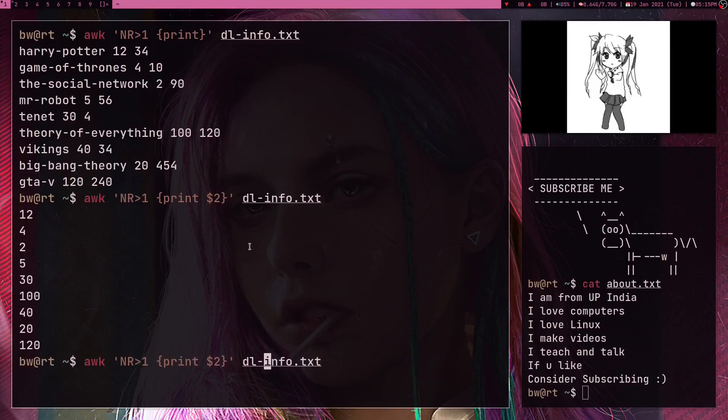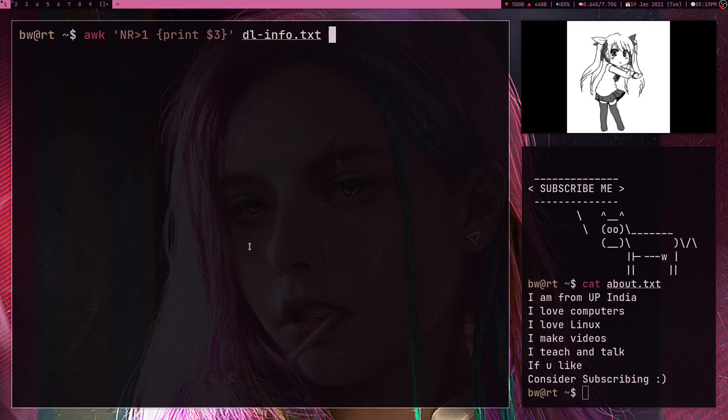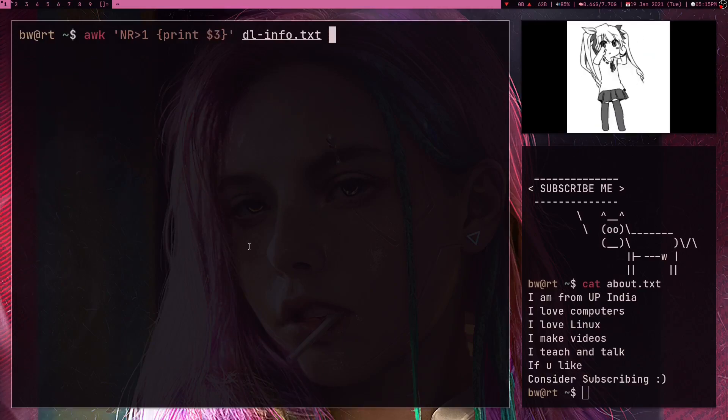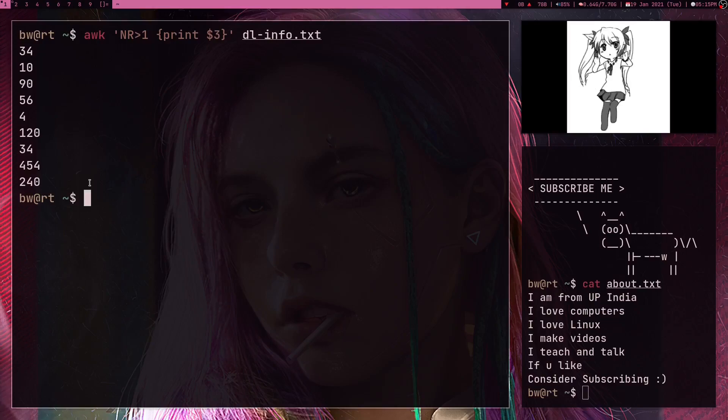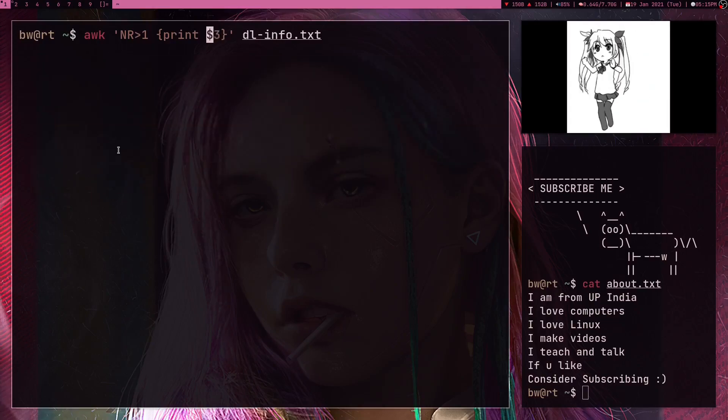And I can also just print dollar symbol three which is the amount of time it took to finish the download. And if I press enter, here's the time in minutes.